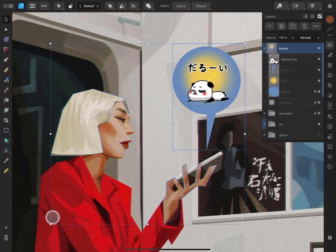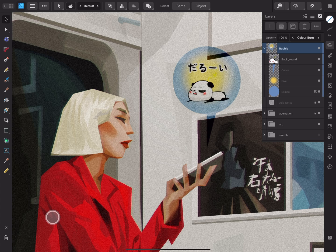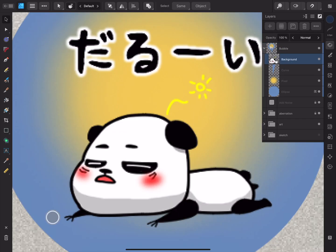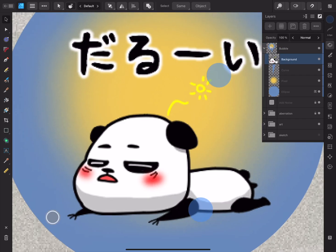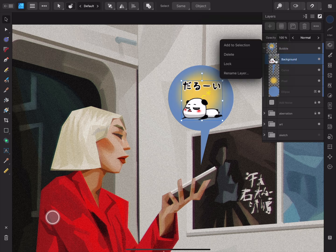Going back to the main view of the layers panel, we can also change the layer opacity and blend modes from here, and quickly return the settings to 100% opacity and normal blend modes with a double tap on each. You can also double tap the layer thumbnail to zoom into that object. To speed up workflows, you can swipe left to open a menu of shortcuts, including add to selection, delete, lock or unlock, and rename layers.